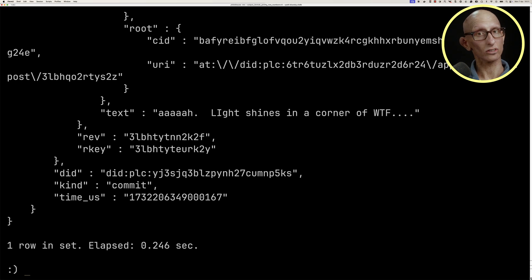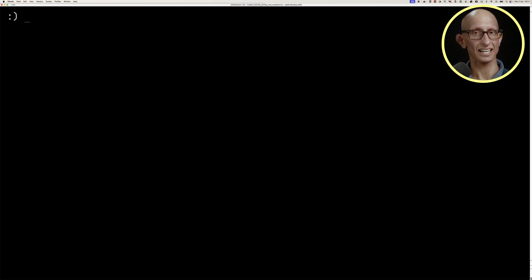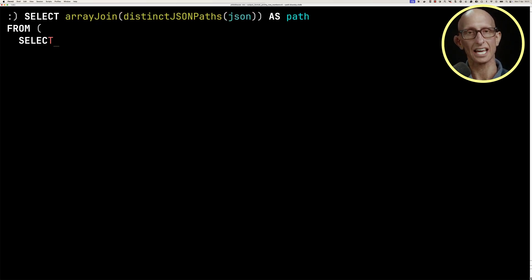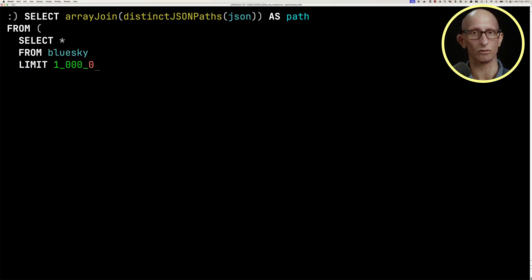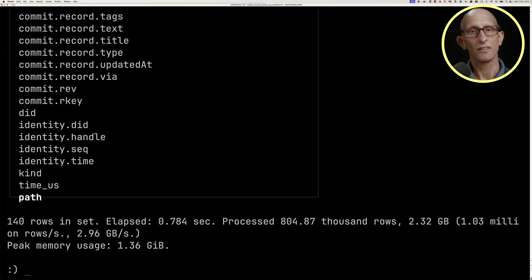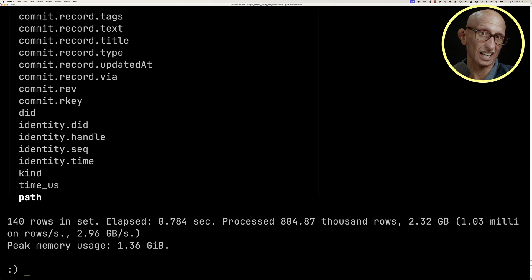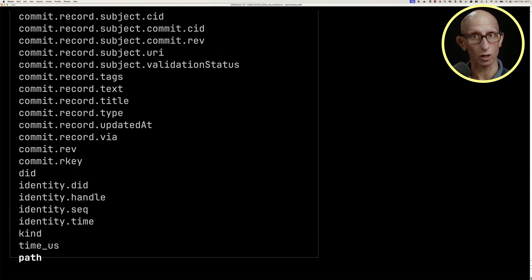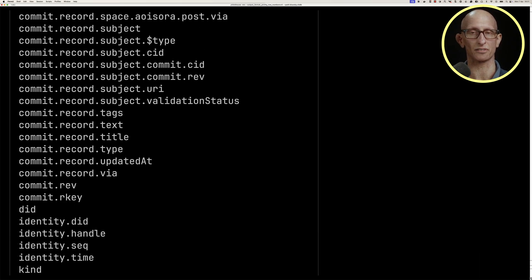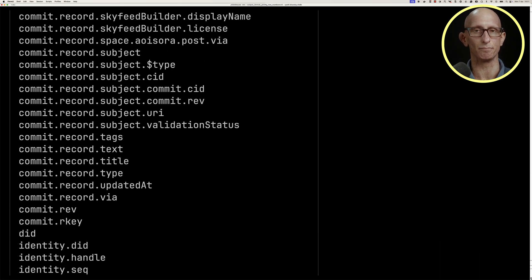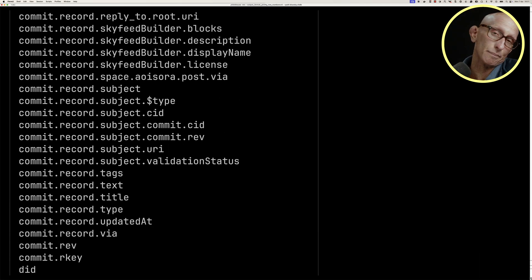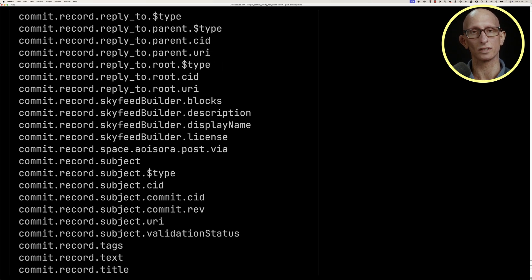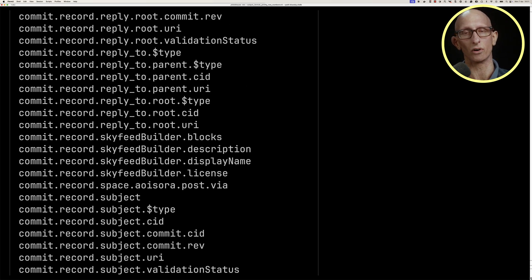We can also use the distinct JSON paths function to get all the distinct paths in our table. I'm going to do this just for a million rows. There's some paths, just single values at the top level, but then there are a lot of nested ones. We've only done it for a million rows just to make it a bit faster, but there are actually more than this if you run it over all hundred million rows.